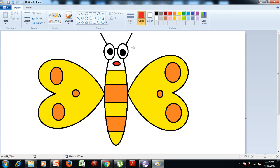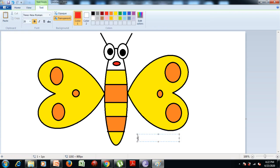Now if you want to give your picture a name, then we select the text tool from the tools group and drag it on the canvas. Now write 'butterfly' with the help of the keyboard — B, U, double T, E, R, F, L, Y — butterfly.